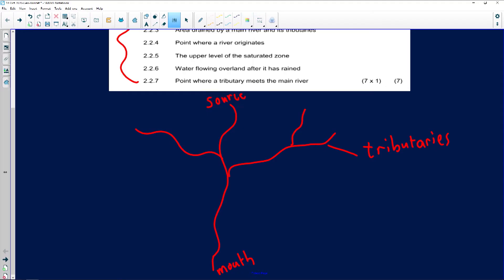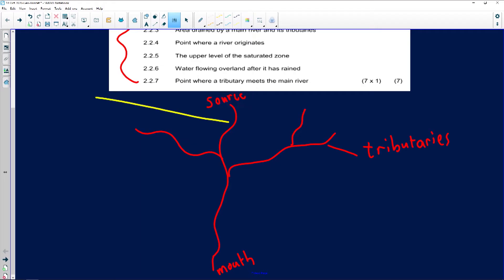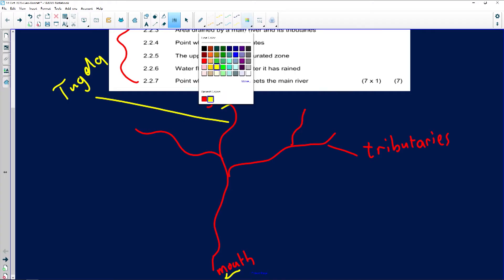For instance, let's say this is the source of the river — let's call it the Tugela River. This is the Tugela drainage basin because it starts from the source and ends at the mouth. The other rivers joining the main river are known as tributaries.